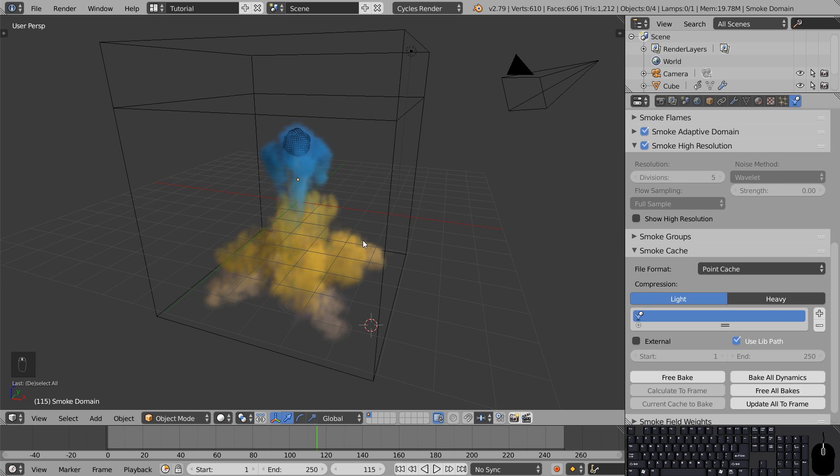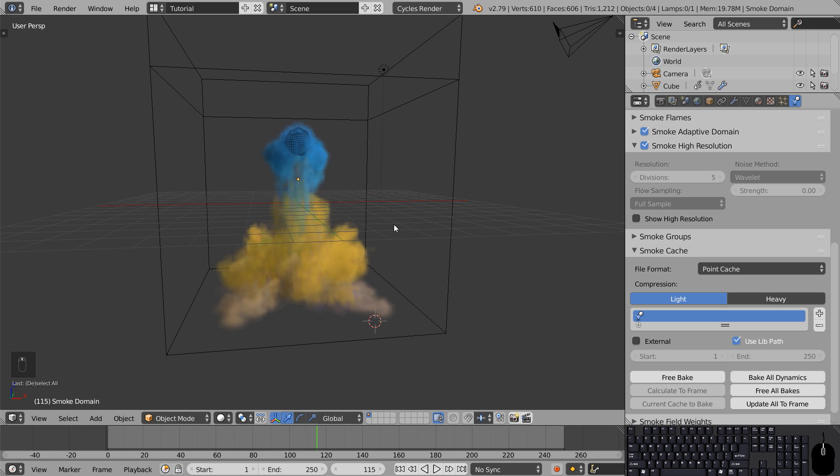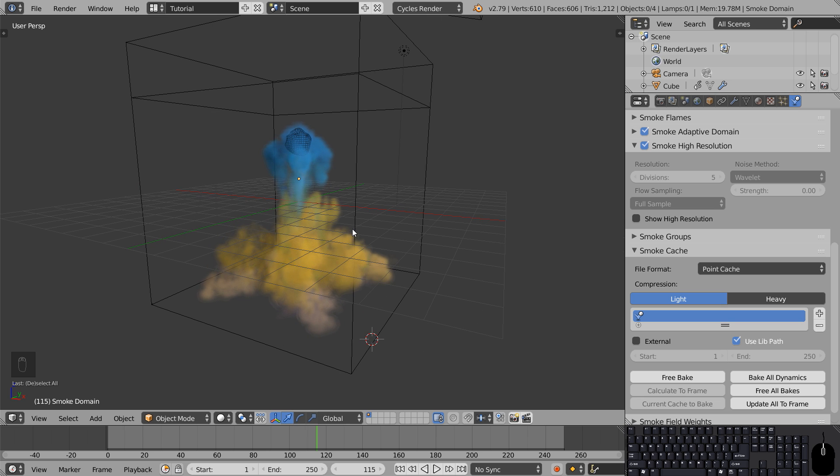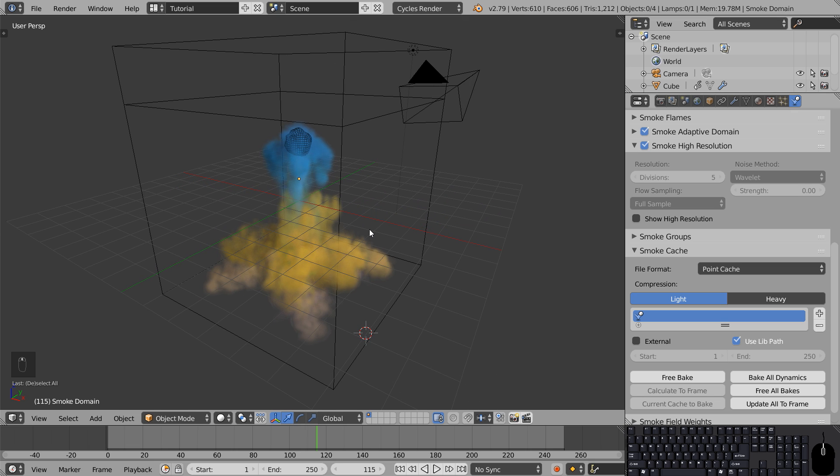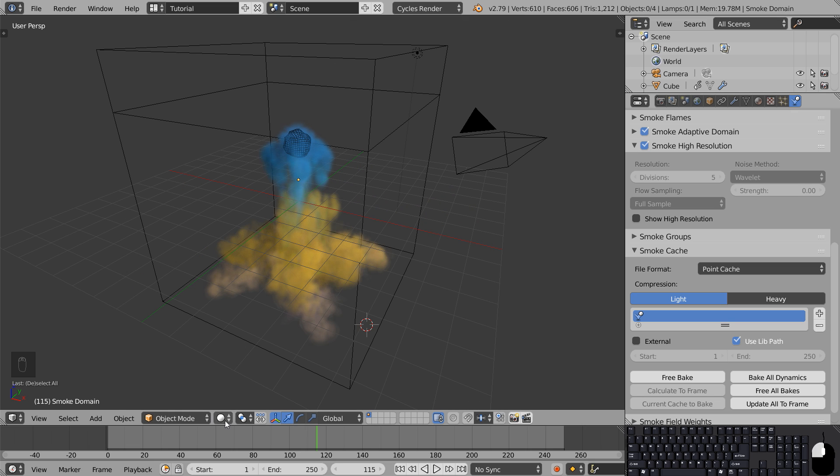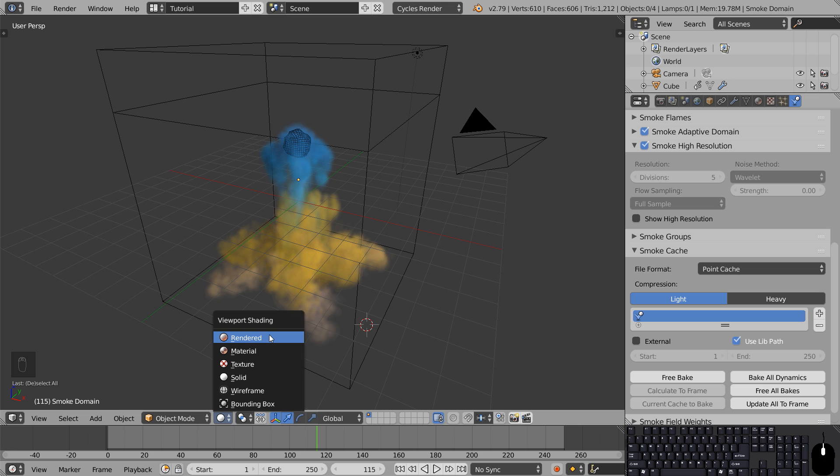What we're looking at here in the viewport is being rendered using Blender's OpenGL render engine. This engine is meant to be fast and smooth to work with, but it doesn't really have the features we're looking for in our final render. So click this sphere and set the viewport shading to rendered.